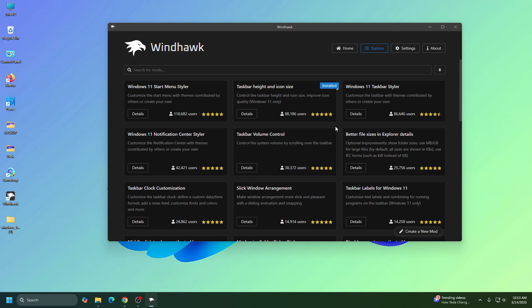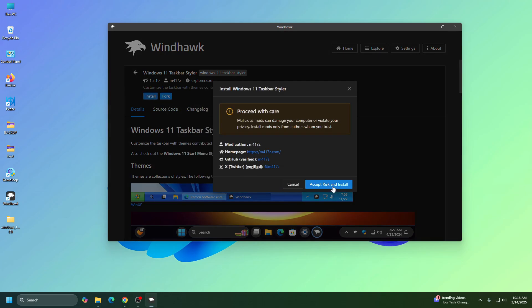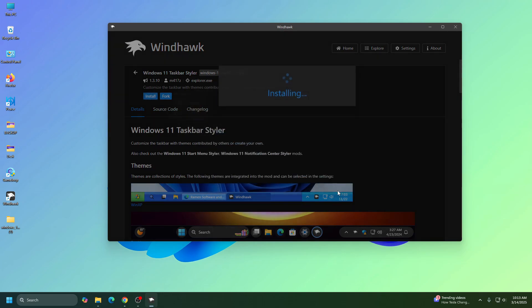Now we need to install another mod called Windows 11 Taskbar. So click on Details, then click on Install, and then click on Accept Risk and Install.